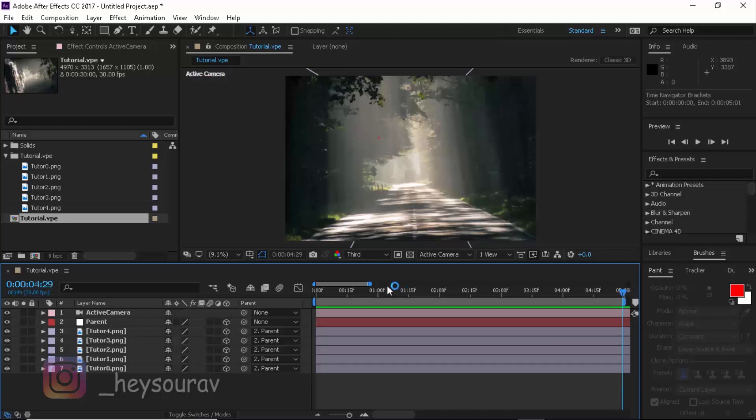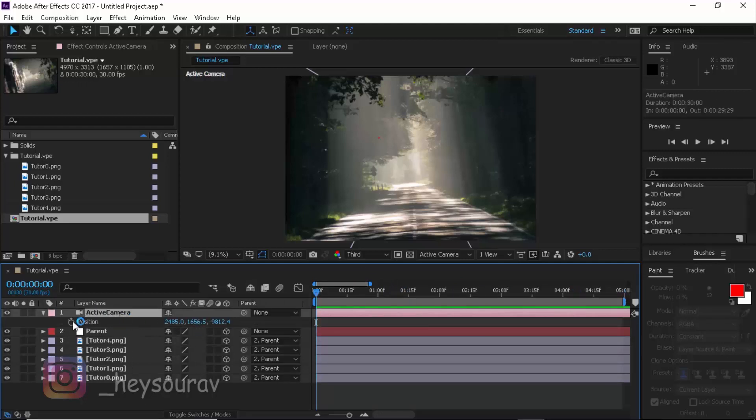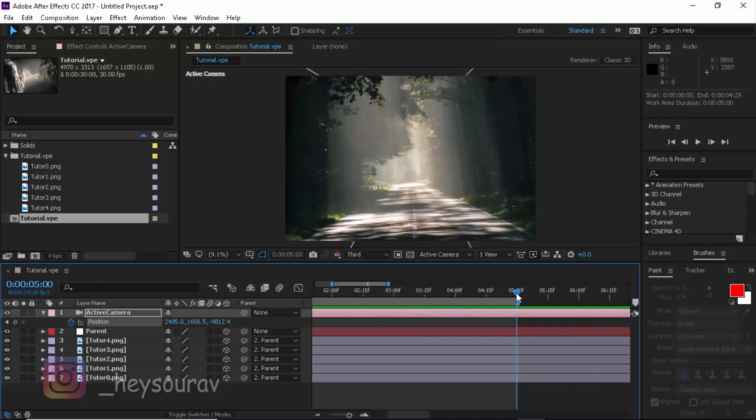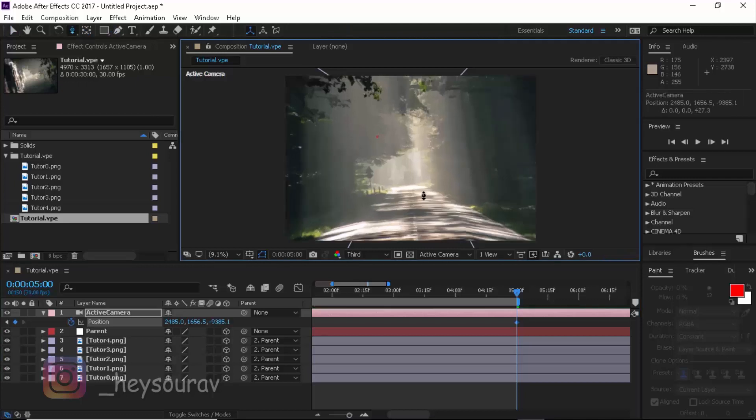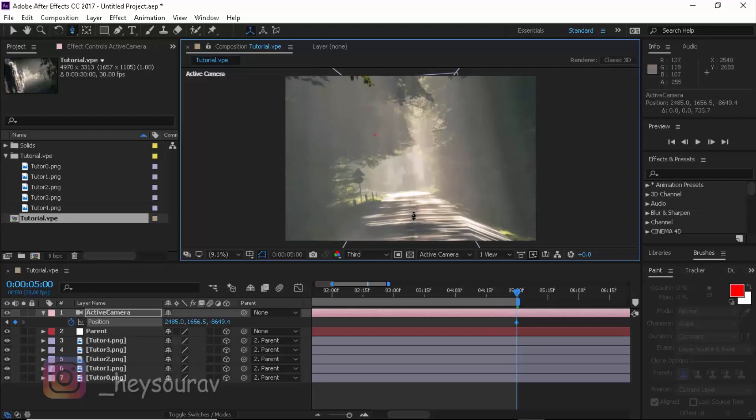We have it like 5 seconds done. Now hold over to your camera, Active Camera, press P, and you can create a keyframe out here. Go to the very last, like 5 seconds or something, extend it out, and use your Z camera tracker tool. Once you drag in, automatically a keyframe would be created. Maybe just by a bit, like something like this.